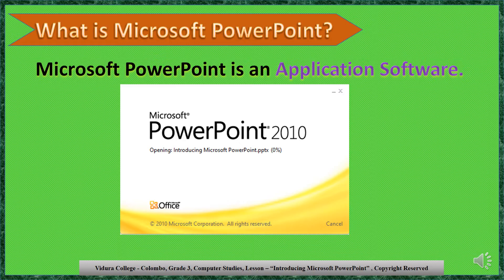Today we are going to learn how to create a presentation, save a presentation, open a presentation, and run a presentation.